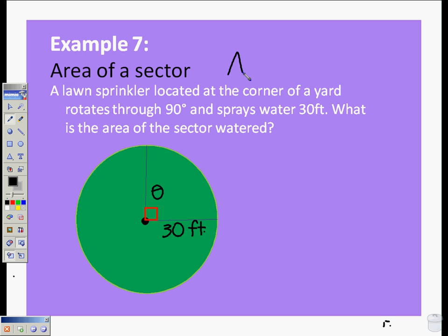Up top here, I'm going to write the formula for area — it's always a good idea to know what you're starting with. The area of a sector is one half times theta times r squared.